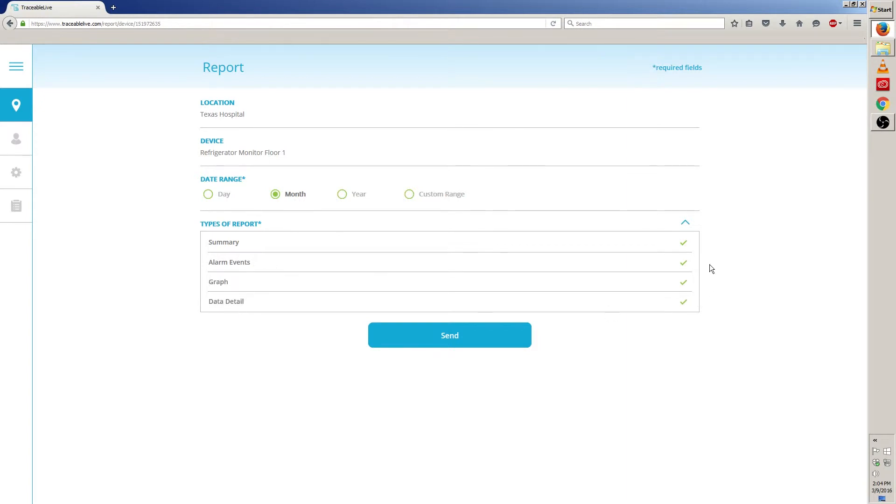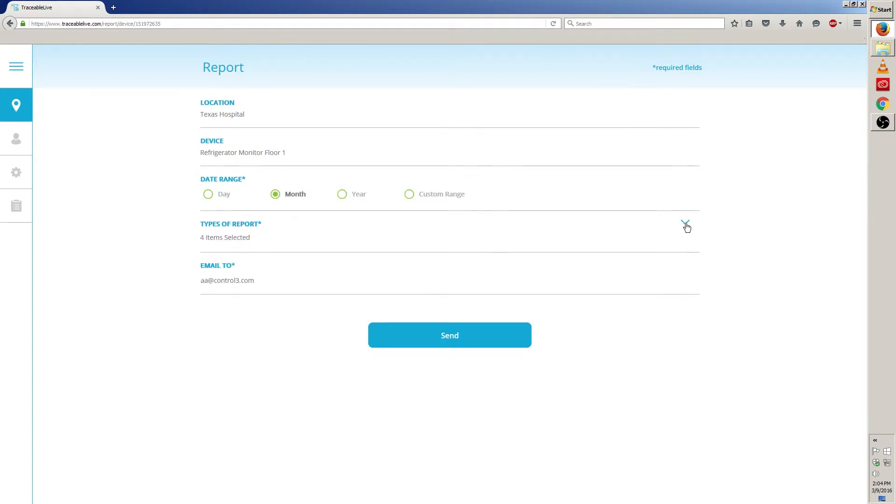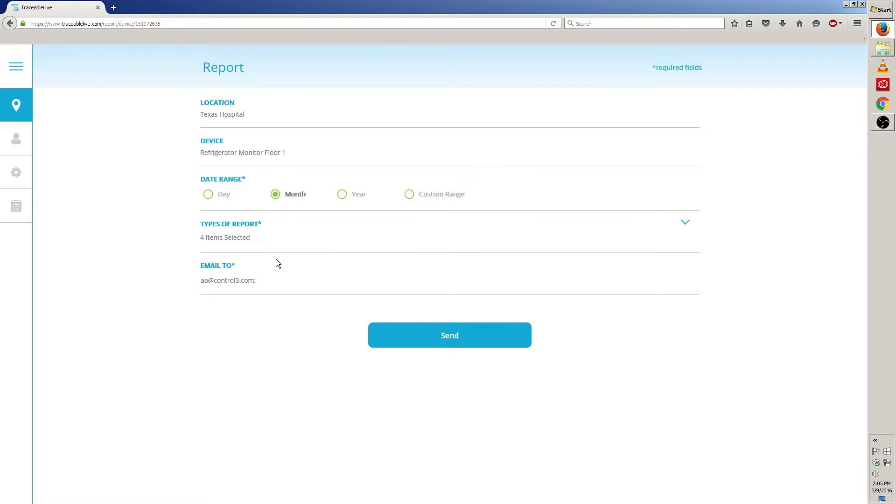To close this accordion just click on the up arrow over here on the right. And last but not least, email to only to choose where we want to send this report. By default the email on the account will be placed here. If you need to send this report to more than one email you can do this by entering a semicolon, adding a space and then typing in the new email address you want to send it to.